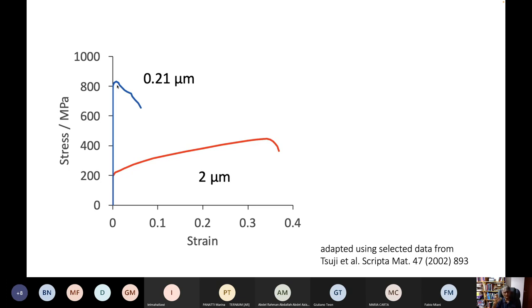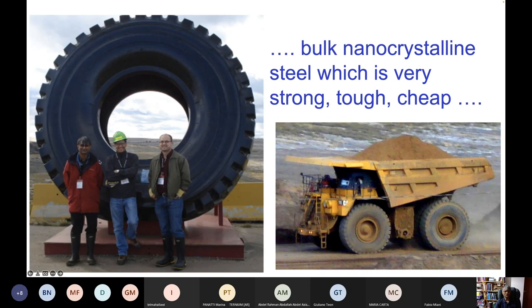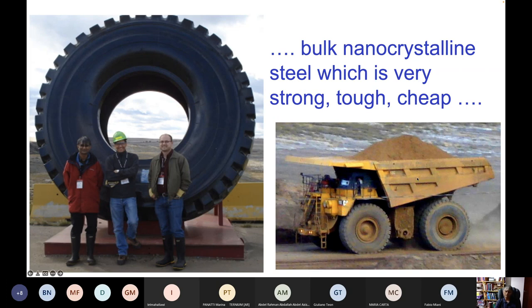All of the processes illustrated — like equal channel angular processing, torsion compression, and accumulative roll bonding — don't result in samples which are large in all three dimensions. To illustrate this: at the oil sands mine in Canada you can see the scale of just the tire of a truck compared with a human. We want to make really big objects out of really strong steel, and that cannot be done using any processes like accumulative roll bonding, equal channel angular processing, or compression torsion. Nor can you make the material large in all three dimensions by wire drawing.